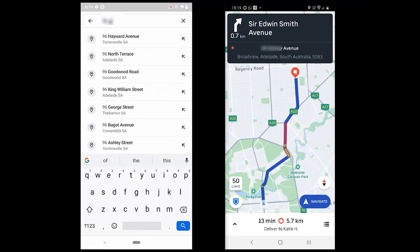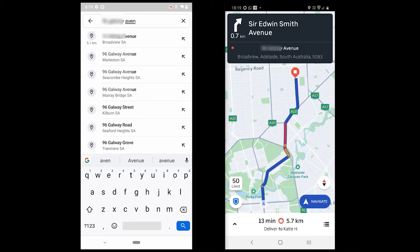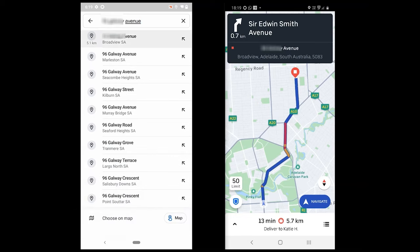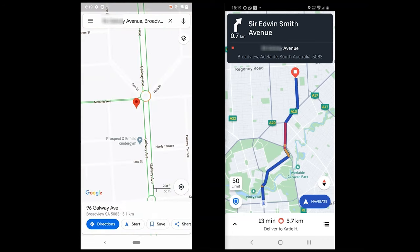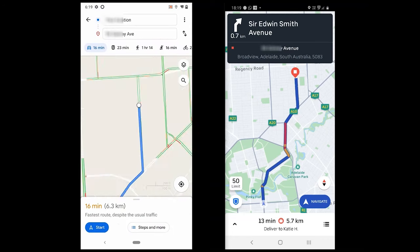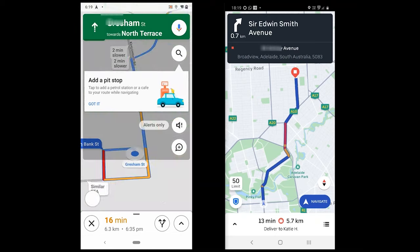Hello everyone, my name is MK and here is a new video tutorial on Google Maps vs Uber Navigation. This video focuses on the navigation side of both apps. On the right hand side, we have Uber with the customer address, while on the left, we have Google Maps.